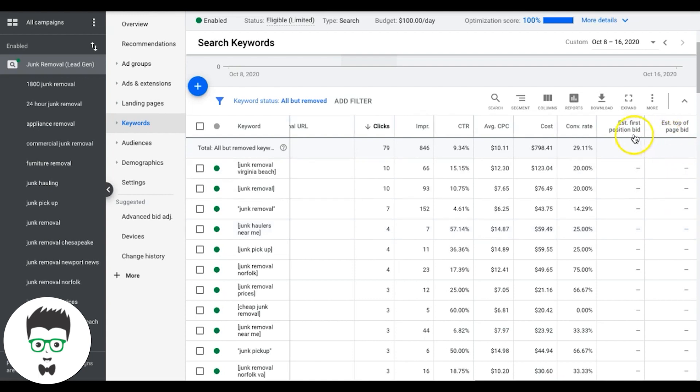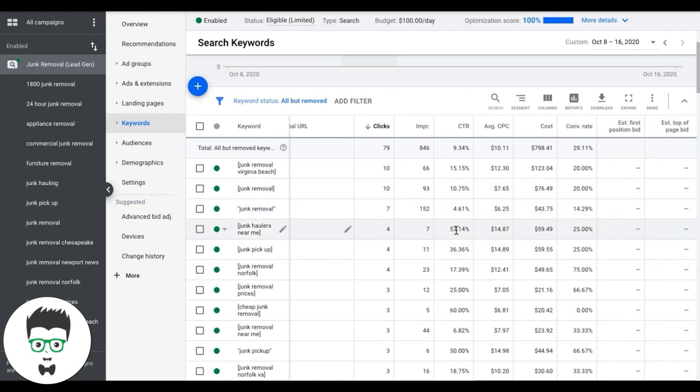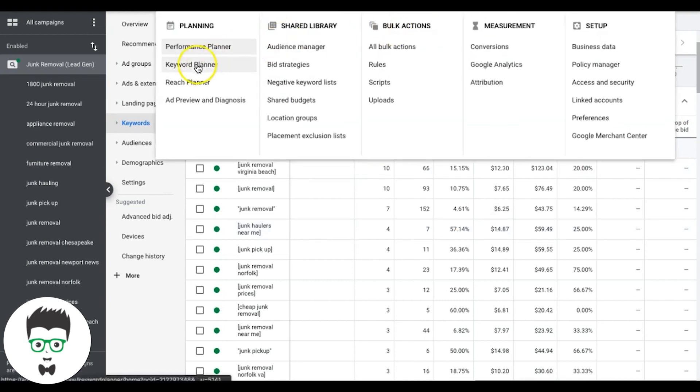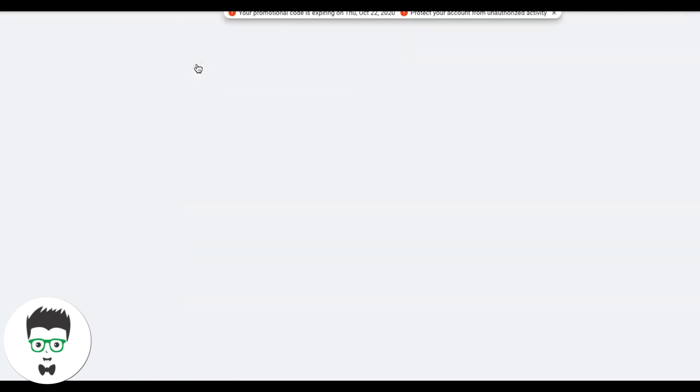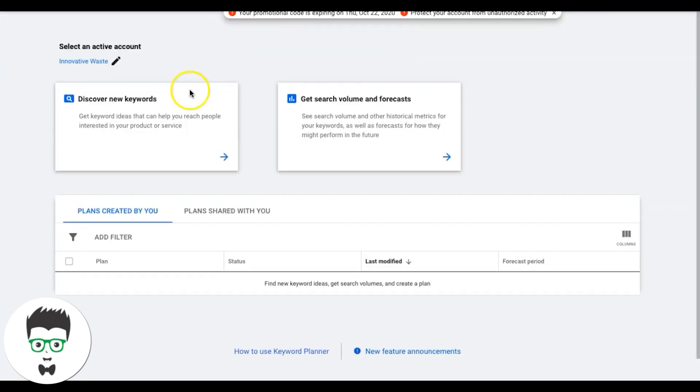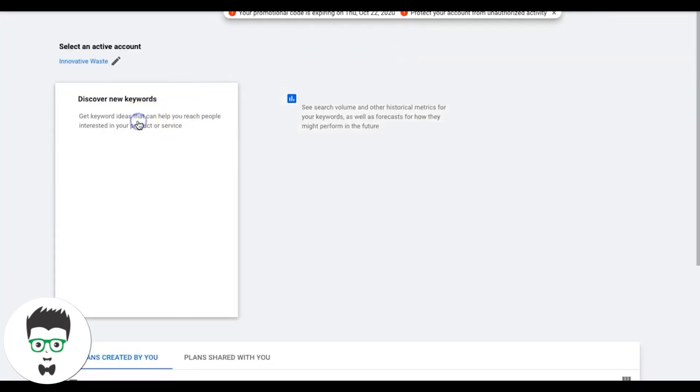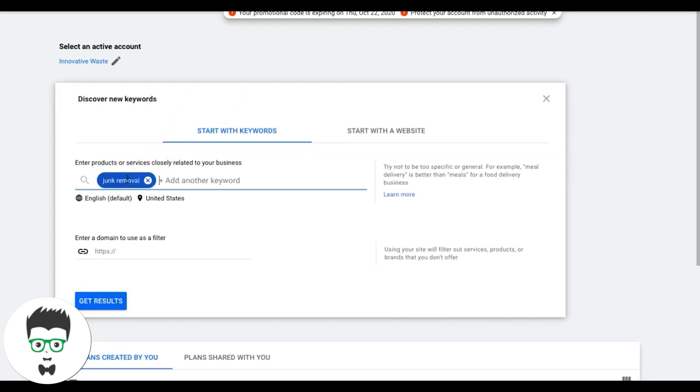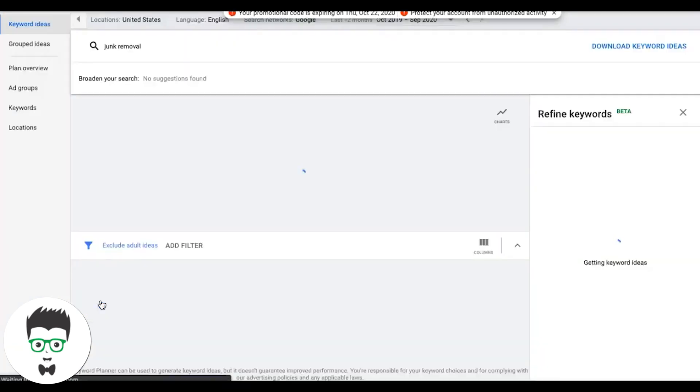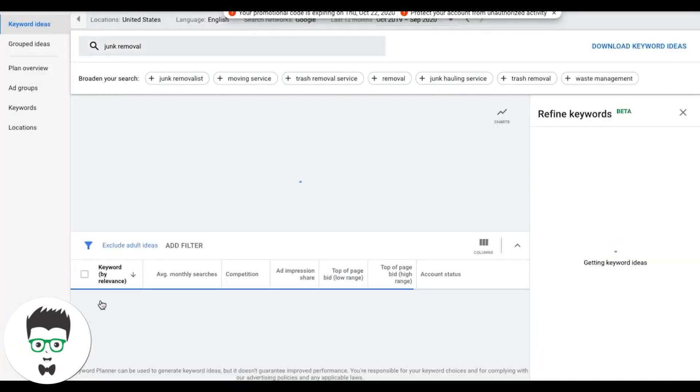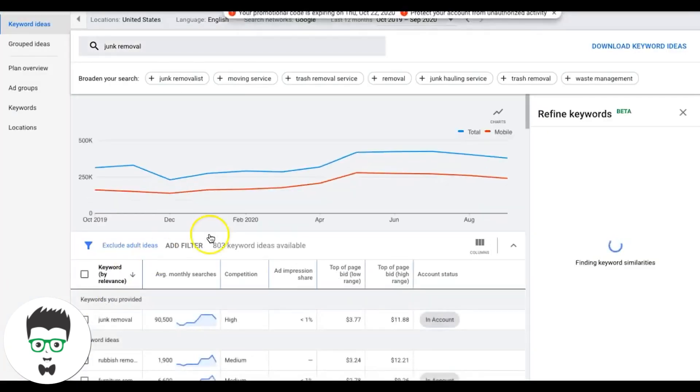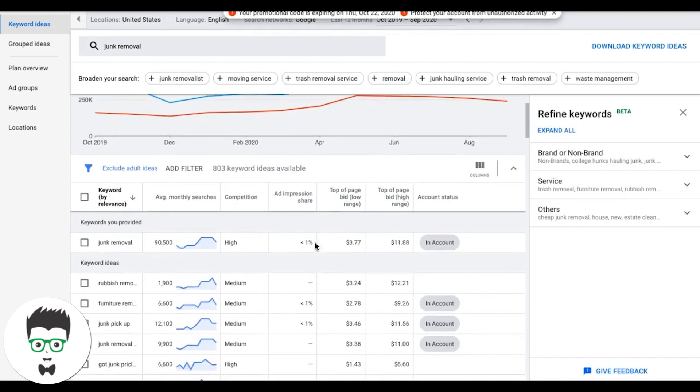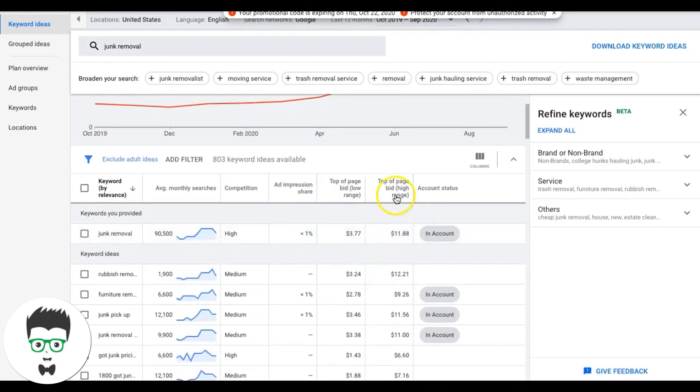So that's one way to find how much you should be bidding on keywords and how to set your ad group bids is using these two columns. And then next, we'll go up to tools and settings, keyword planner. Let that populate and we'll throw in our theme keyword, which is junk removal. Get results.